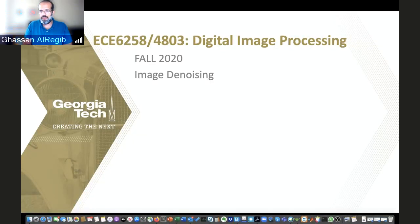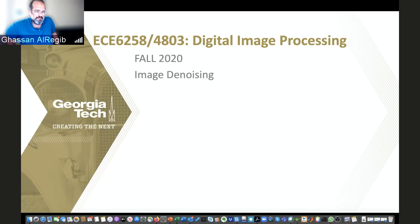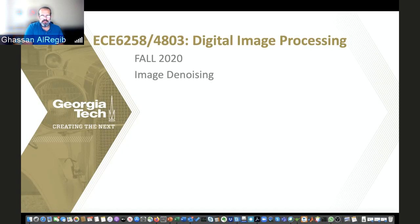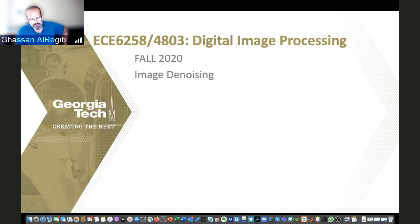Image denoising, aside from image compression and video compression, is really the single topic that received quite a bit of attention for a very, very long time — from the very early days of printing and scanning until these days. It's a very, very broad topic. There are a lot of papers, research, and products out there.